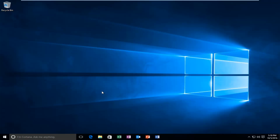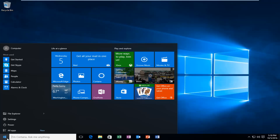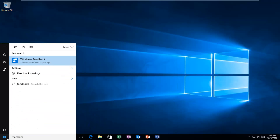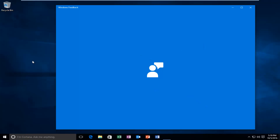If we're going to send some feedback, we can just start by heading over to the Start menu and type in "feedback". There should be a selection that says Windows Feedback right above Trusted Windows Store App, and you want to left click on this.